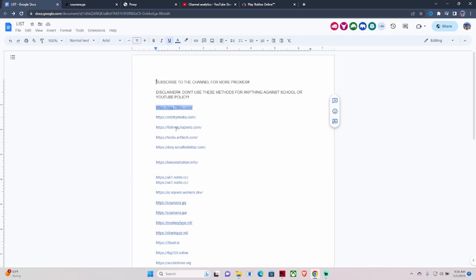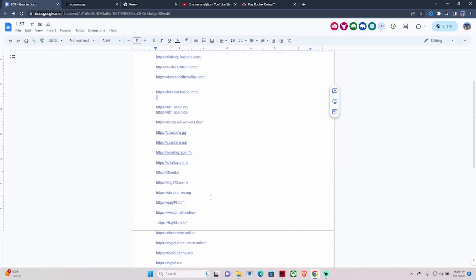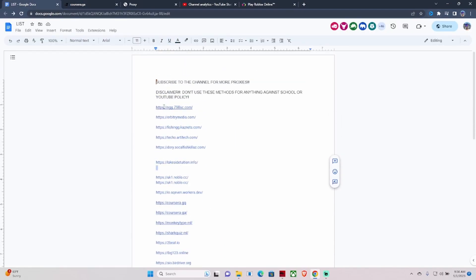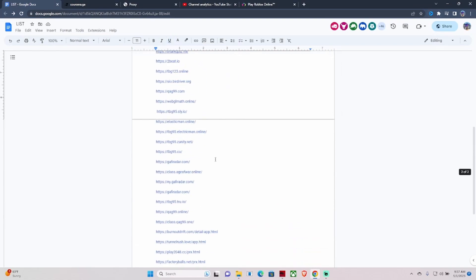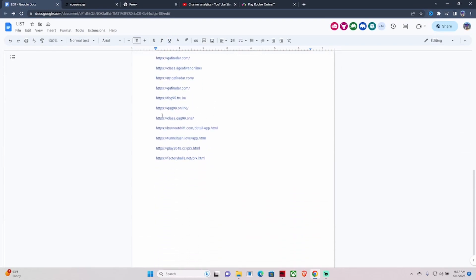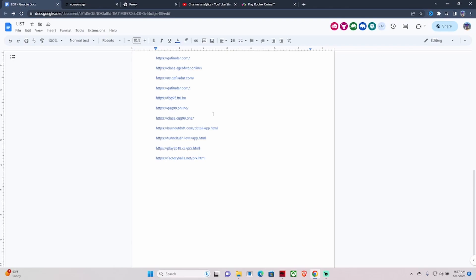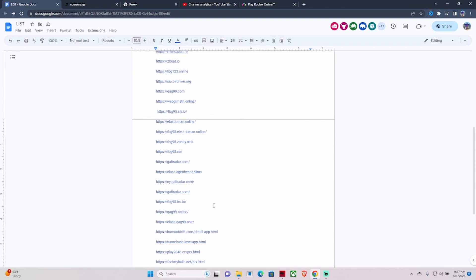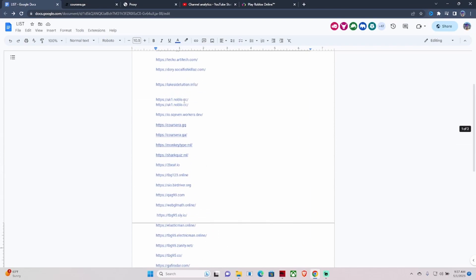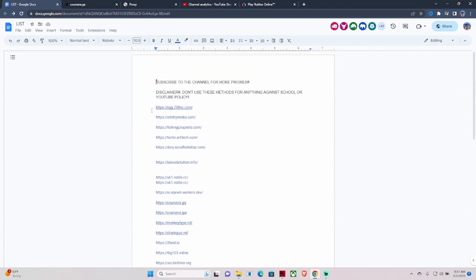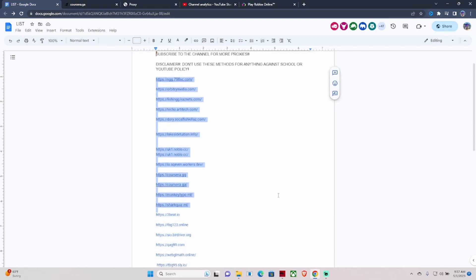These really - this link right here, this link, and this link - are really the only three links you need to be able to access Roblox, Discord, Cool Math, YouTube, Spotify, Among Us. Those are the three main links.